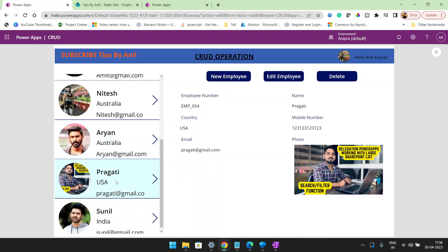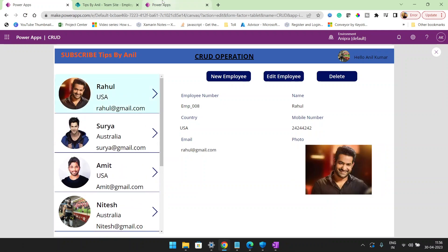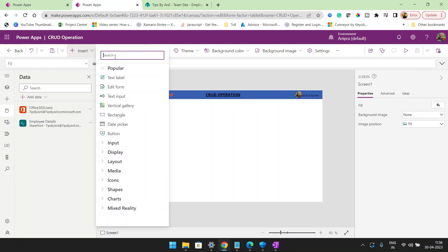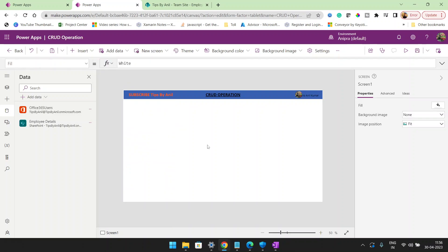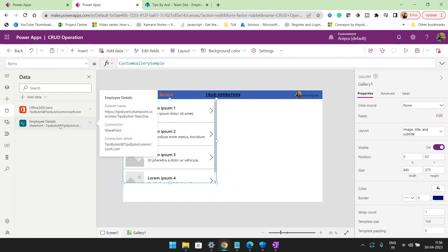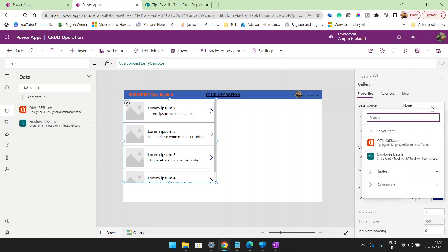Let's get started on how we can achieve this functionality. Here we have a blank application. I will add a gallery control — a vertical gallery. This gallery has a data source as a SharePoint list, the employee detail list.